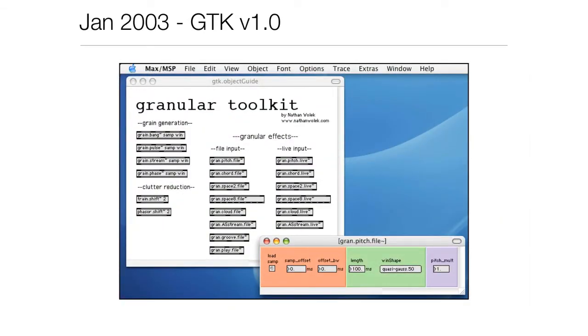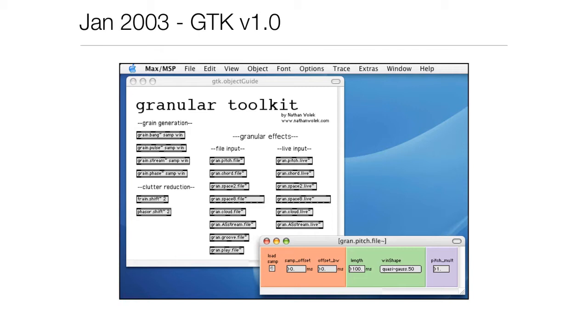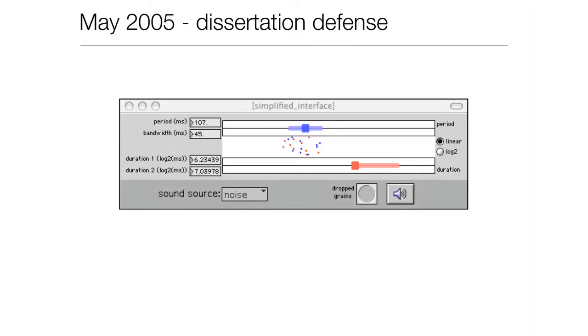By January 2003, I was releasing version 1.0. You can see this is where we start to get, I started using color coding to kind of group parameters. This was my crude interface design. I didn't study interface design, I studied using technology, but I was trying to do my part and get an interest in interface design and grouping things together visually.